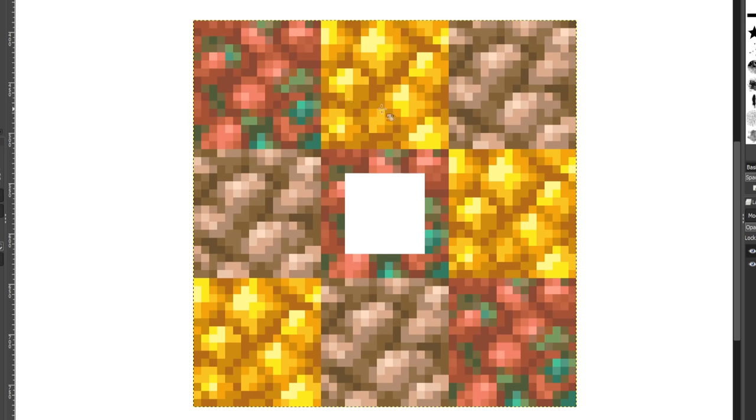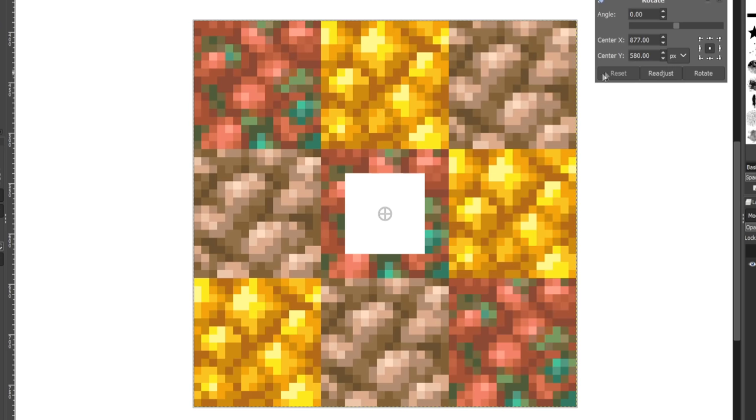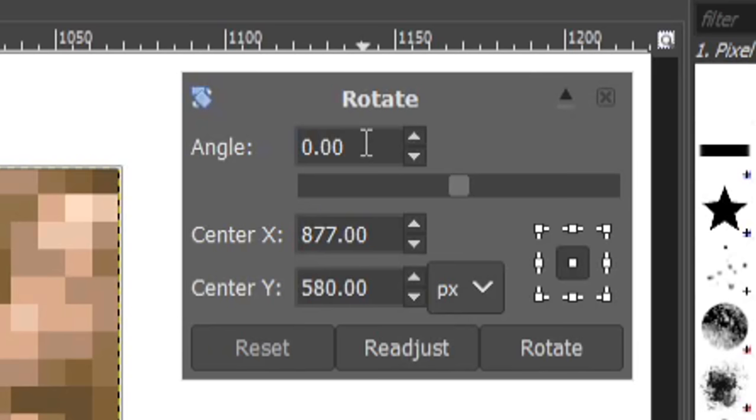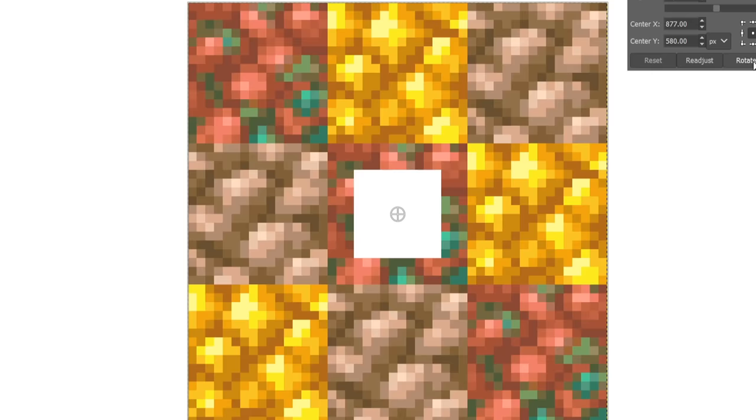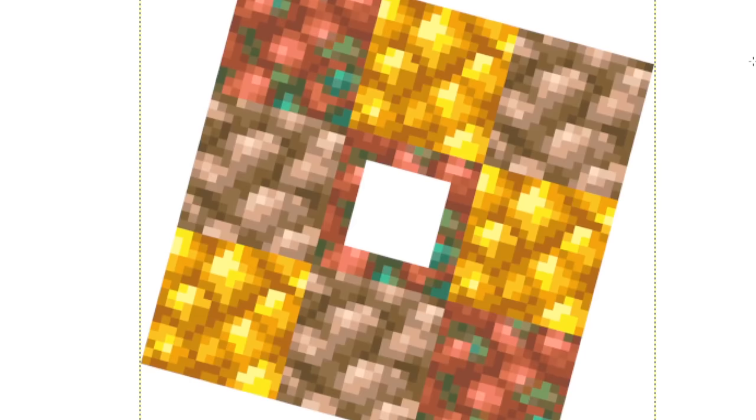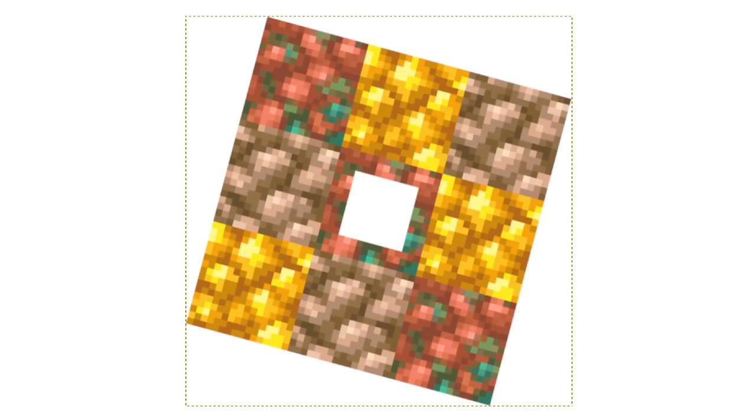Absolutely essential that we make this symmetrical. There we go. Okay, we'll delete this. Okay, so now we have a hole in this array. And the final thing we need to do is rotate this entire selection by 15 degrees clockwise. Like so. Rotate. Perfect.